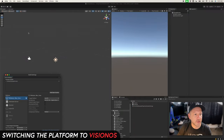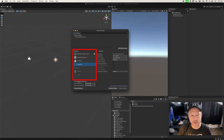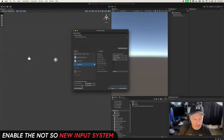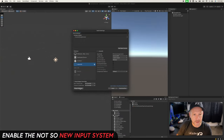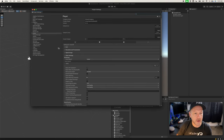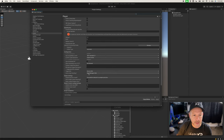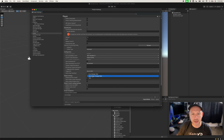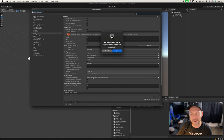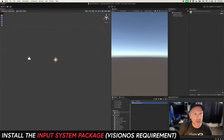Go into Build Settings and switch the platform to visionOS, then click Switch Platform. Once you do that, we're also going to update the Active Input Handling. Go into Player Settings, then make sure you go to visionOS, scroll down to find Input Handling, and set it to the new input system — we're going to be using that.